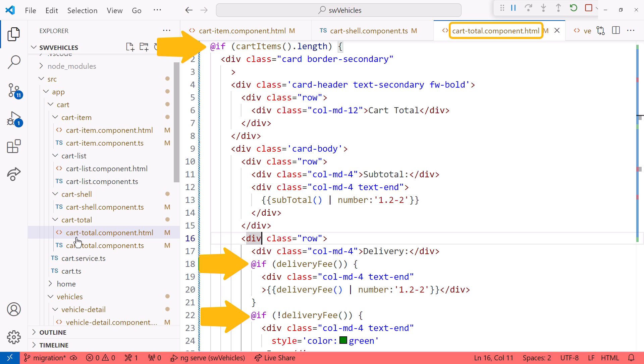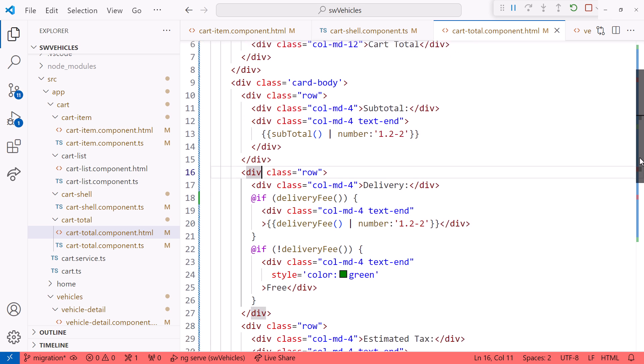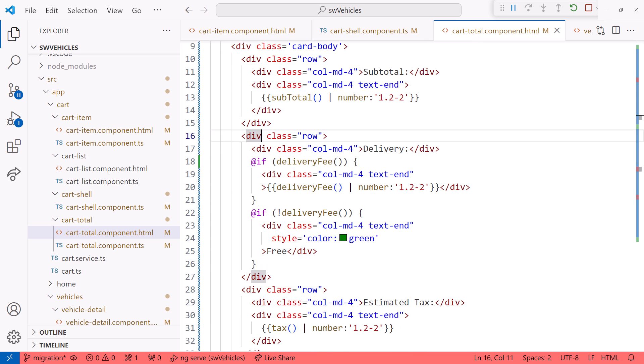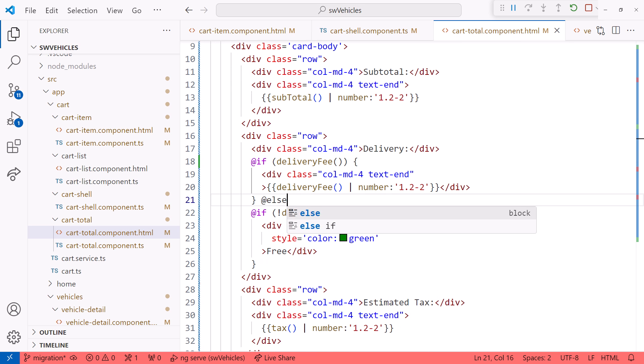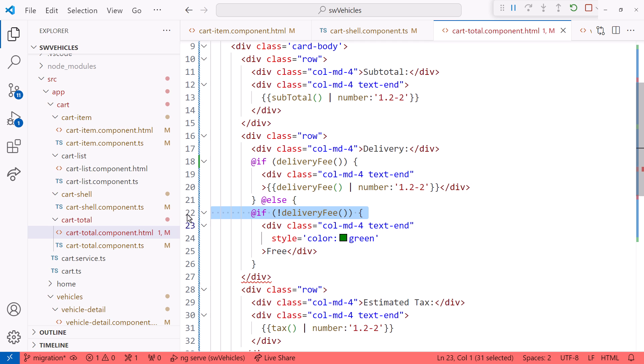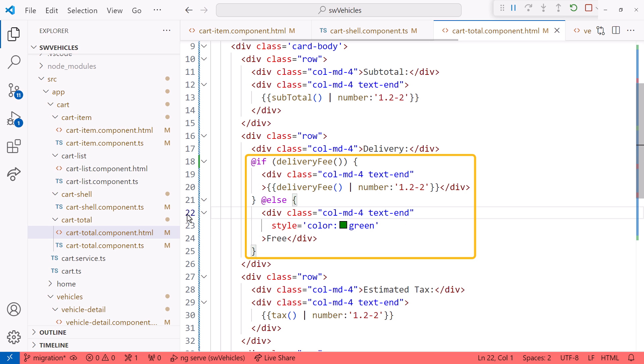I'll scroll down, then add the else block. Now I can remove the second if block. That looks better.